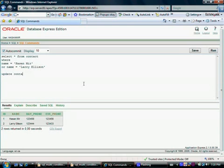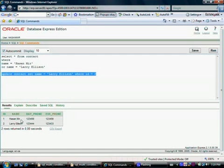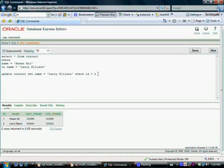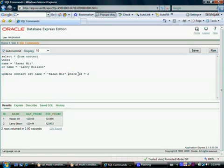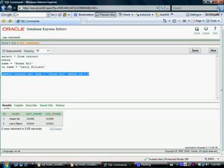To make things interesting, let's say Larry Ellison changed his name to Hasan Mir. We run: UPDATE contact SET name = 'Hasan Mir' WHERE id = 2. That's why we always have ID columns in tables — so we can refer to a record in a unique fashion. No matter what name Larry Ellison changes to, we can always refer to this record as record number two.